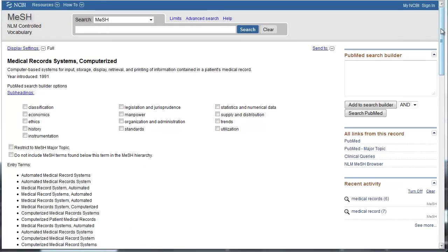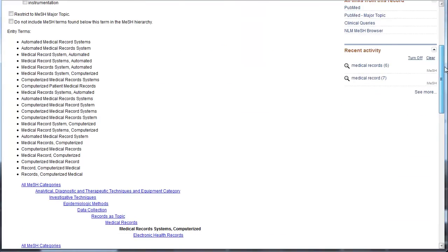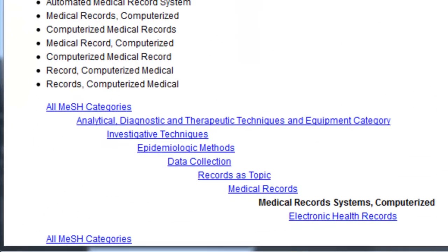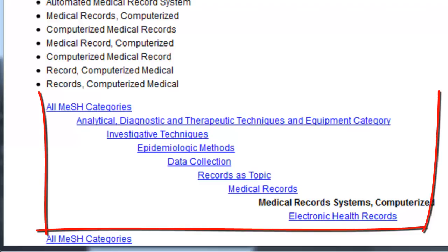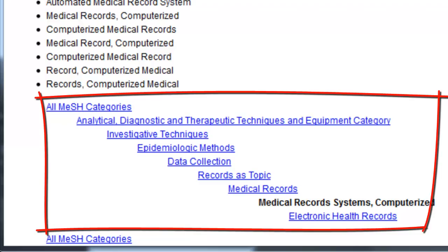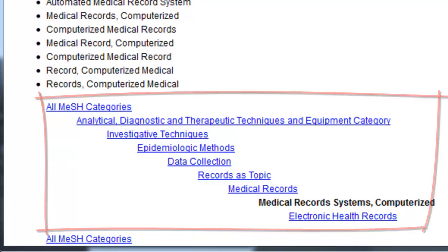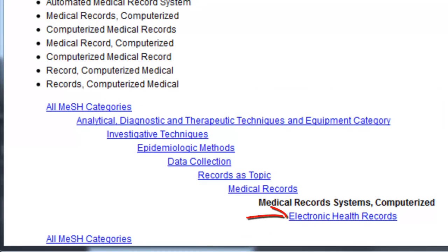If you scroll down to the bottom of this page, you can see where this particular MeSH term falls within the hierarchy of MeSH terms. Sometimes this hierarchy is called a tree. This shows you that the heading electronic health records is indented under medical records systems computerized because it is a narrower topic. Unless you tell it not to, this means that articles on electronic health records will be included in your search for computerized medical records systems.